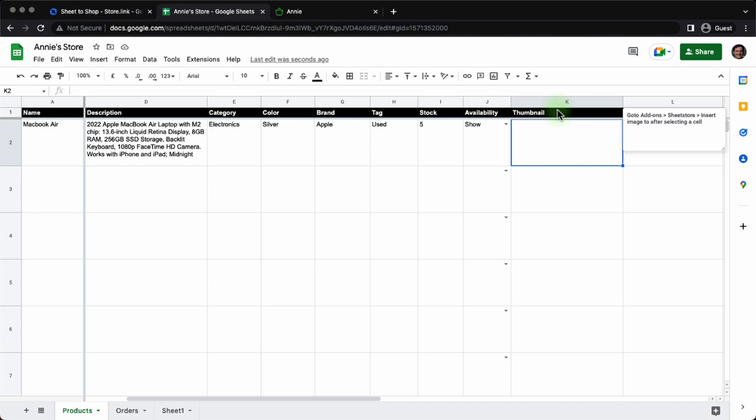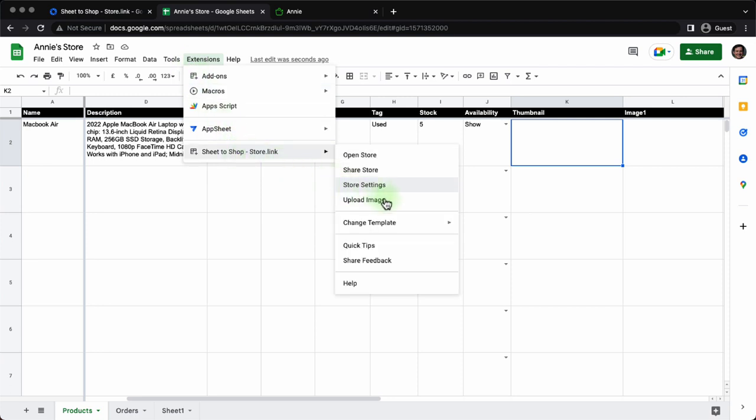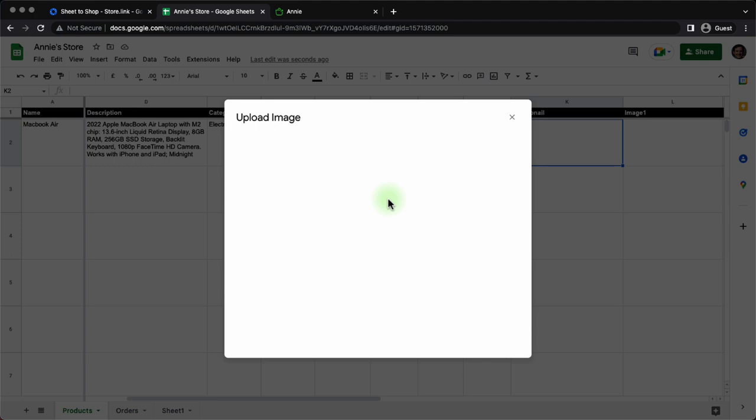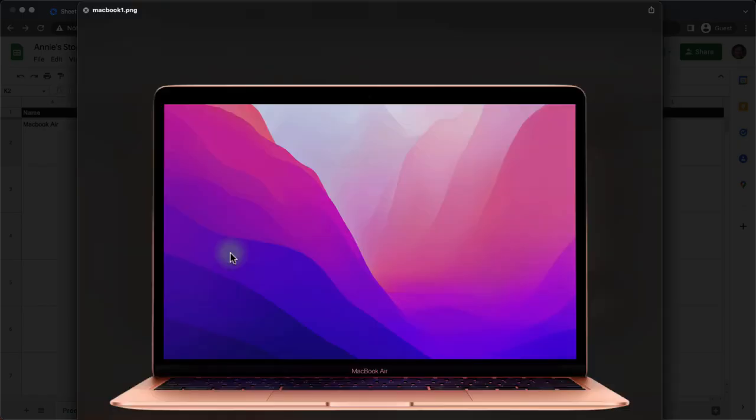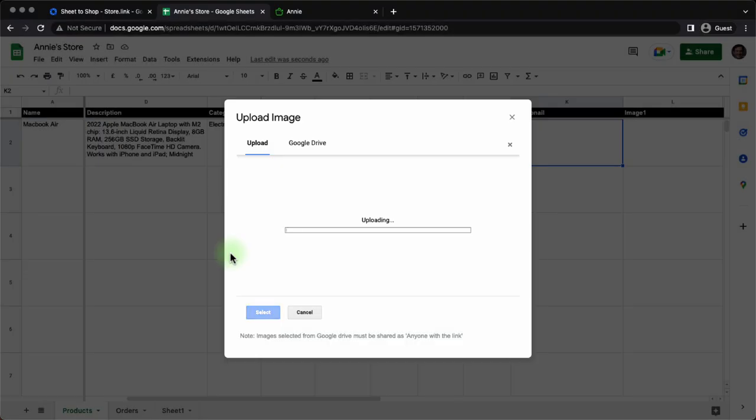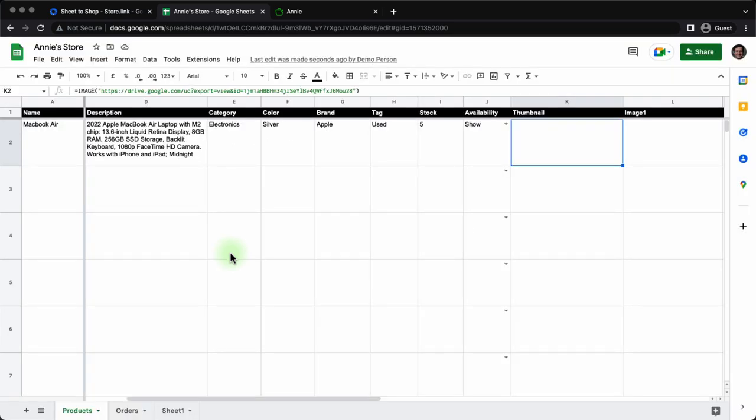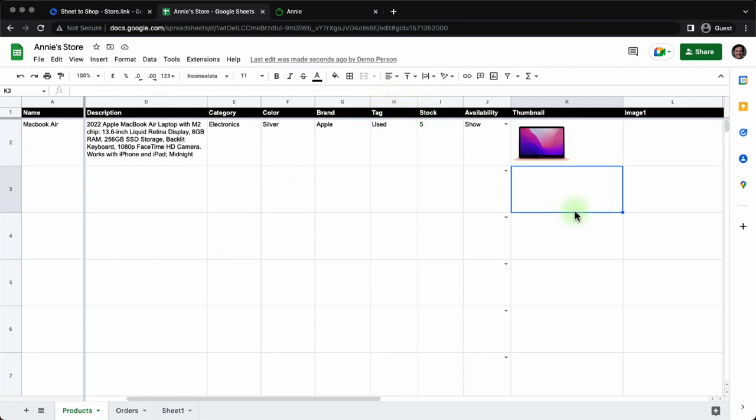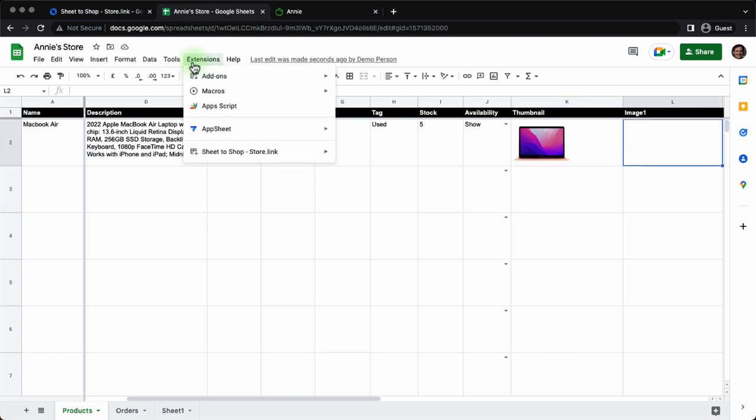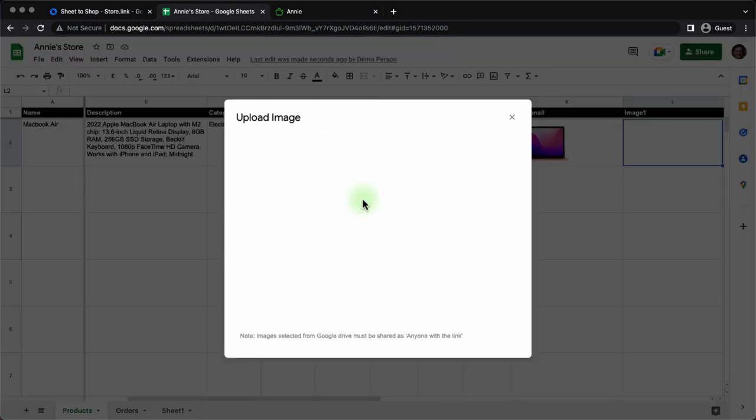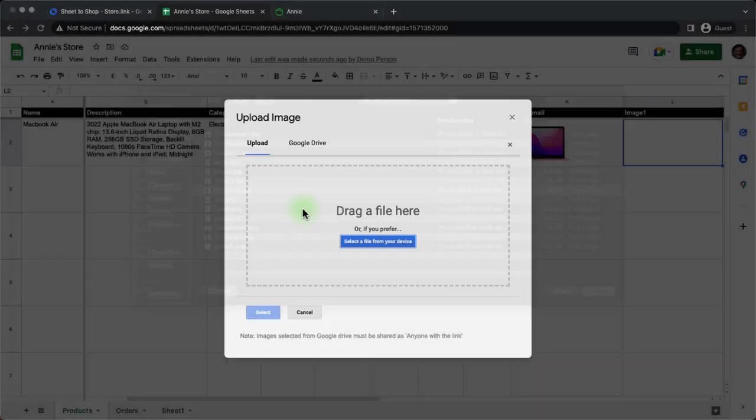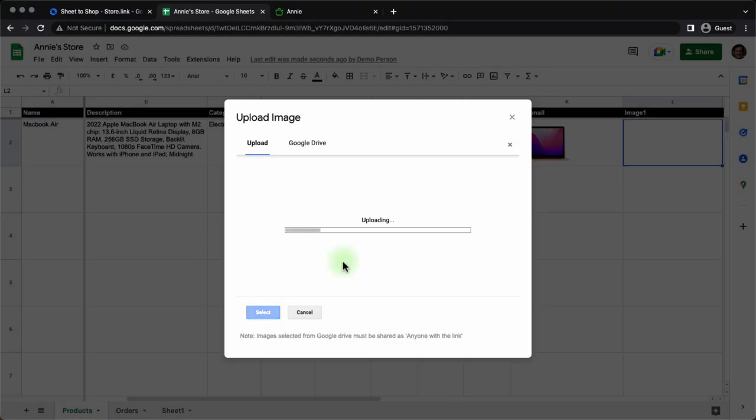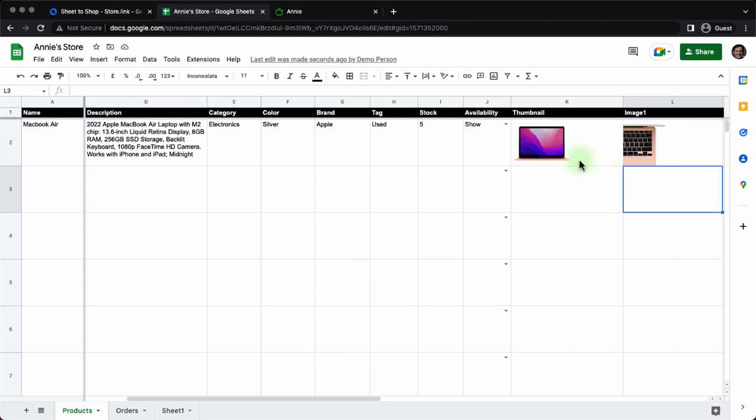Now coming to thumbnail, in order to upload the product image, you have to go to extensions, Sheet to Shop and then there's an option upload image. This will open up an upload window where you can drag and drop or just click and select the item that you want to show as the feature image. Wait for the image to get uploaded and if you notice it will show you the cell value shows image of the uploaded URL which is a Google Drive URL. We'll repeat the same process for the secondary image. Upload image. Again select the image, second image for MacBook. And yes, that's how we have the second image for MacBook.